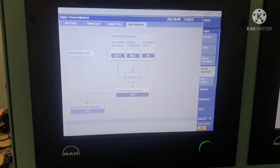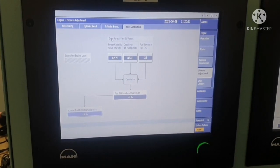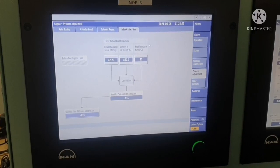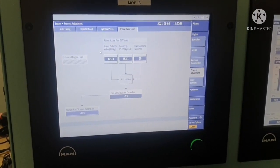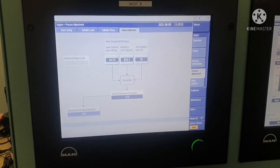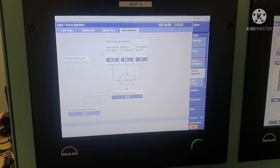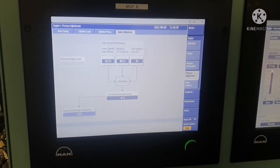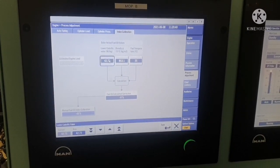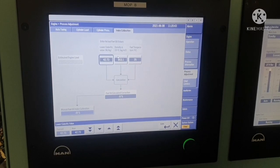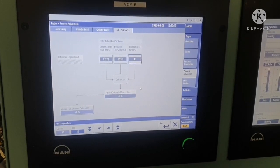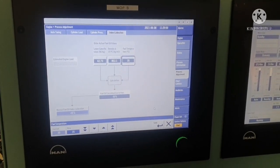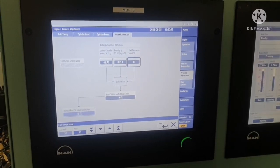Index calibration relates to the fuel oil currently being used in your main engine. You have to input the calorific value, density, and temperature of your fuel. Accordingly, the unit will calibrate itself to make the necessary adjustments.